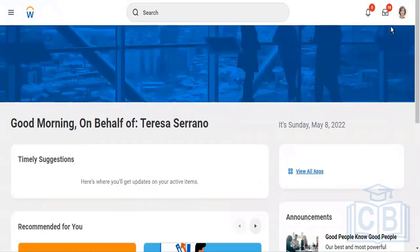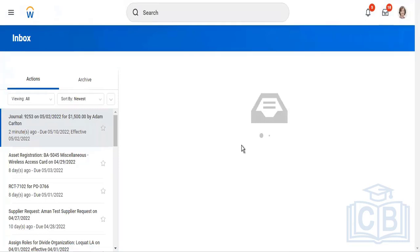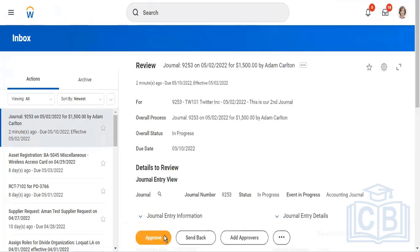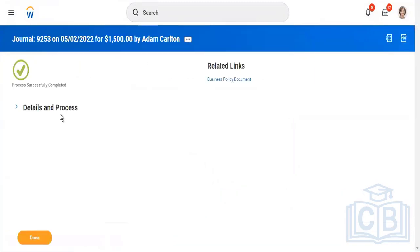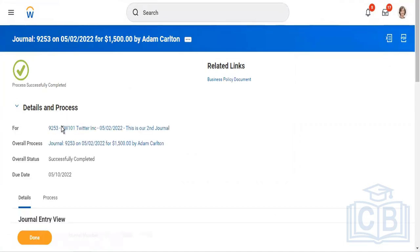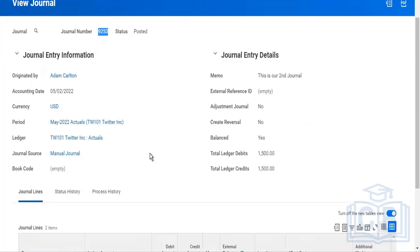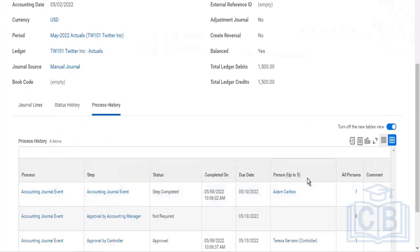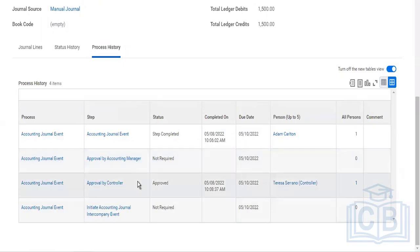As I said, in the community session, all actionable items for review, approval, or taking some action come into your inbox. So you can use your inbox — there is also a Serrano inbox here. You can use your inbox to approve. It's now posted. In the process history, you can see who has taken which action or approval. This was initiated by Adam Carlson; accounting manager was not required as part of the BP, then it went to your controller for approval.